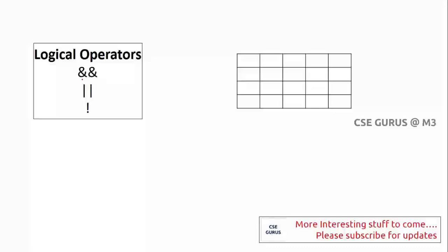There are three logical operators: logical AND (&&), logical OR (||), and logical NOT (!). Double ampersand symbols for AND, two pipe symbols for OR, and one exclamation symbol for NOT.